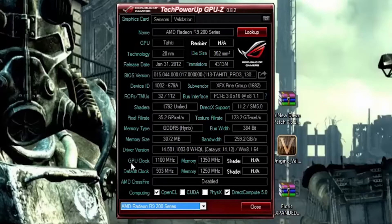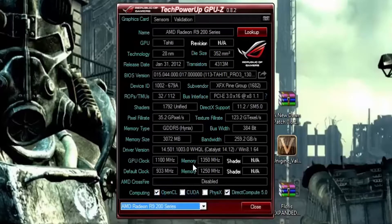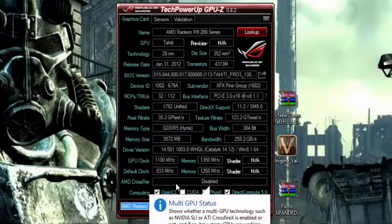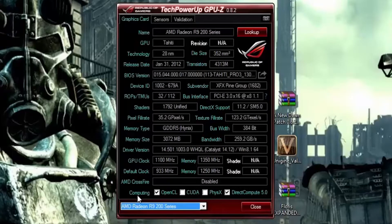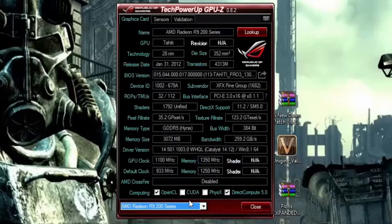You also have your clock speeds — I believe these are the speeds I actually set during the overclocking video. You have your Crossfire/SLI slot here and it'll say enabled or disabled. I have it disabled as I only have one card. Then you have your computing powers: OpenCL, CUDA — that would be the CUDA cores on your GeForce card — PhysX, and then direct compute.